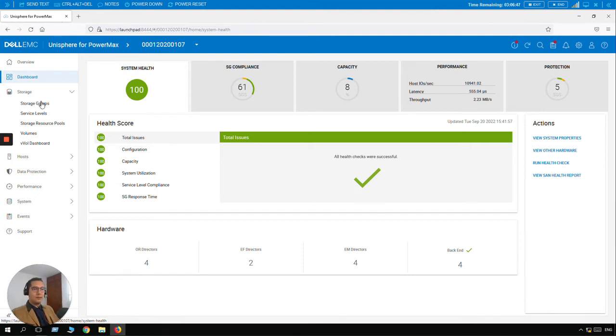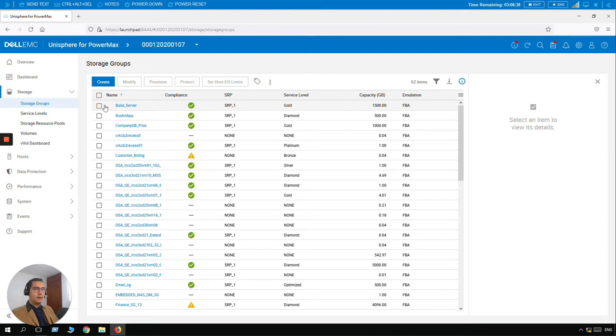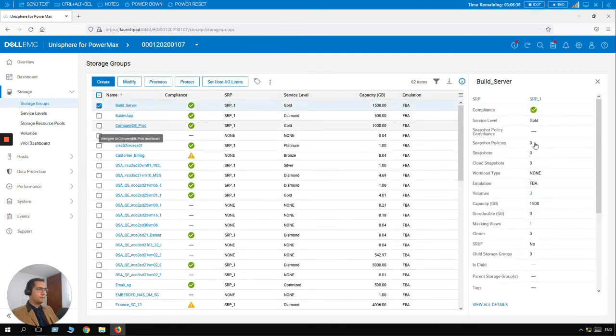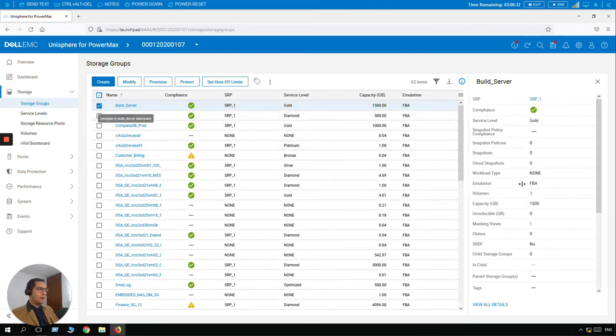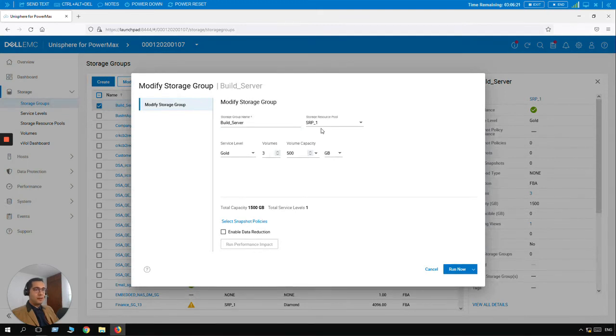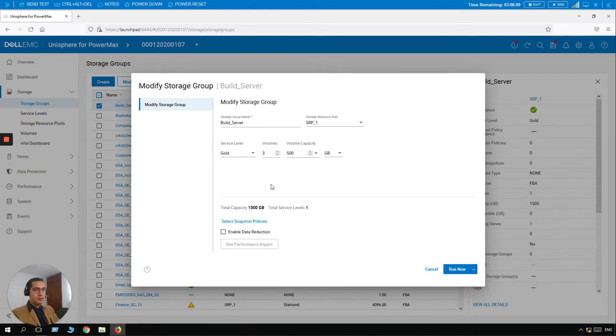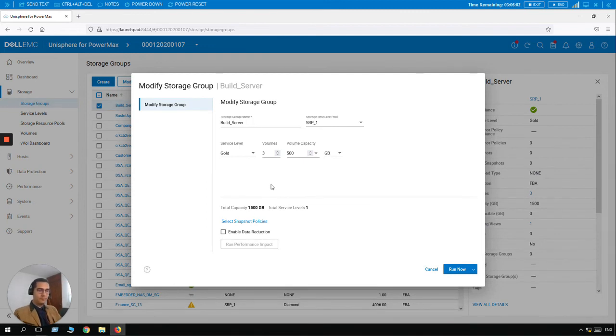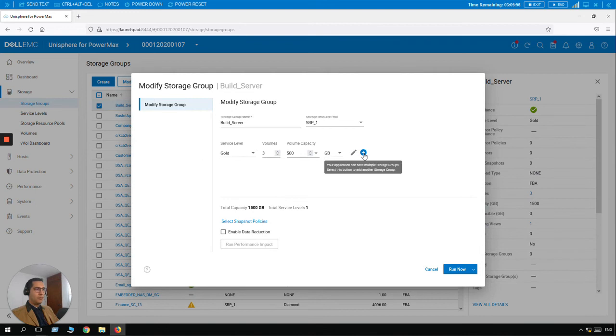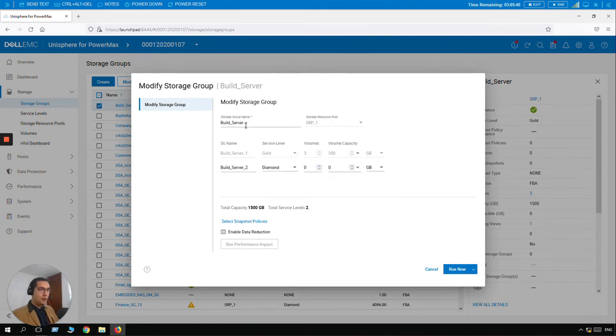So let's go back to Storage Groups. And here we can see our storage group Build Server. Let's select it here. And here you can see that this storage group has three volumes, and the service level is Gold. So let's click on Modify. And here we are now familiar with the storage provisioning. And probably your customer or the business needs to add new volumes here with a different service level with different requirements for your day-to-day operations. So this is as easy as clicking on the plus sign. So I want you to take a look here on the storage group name.